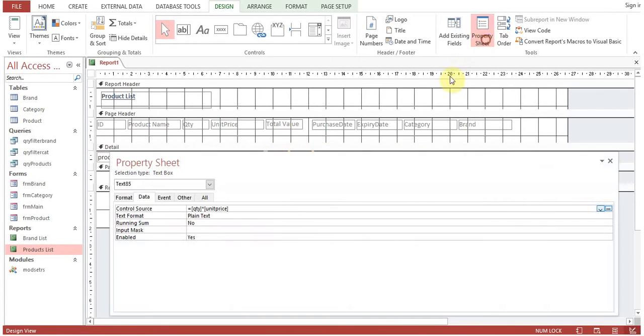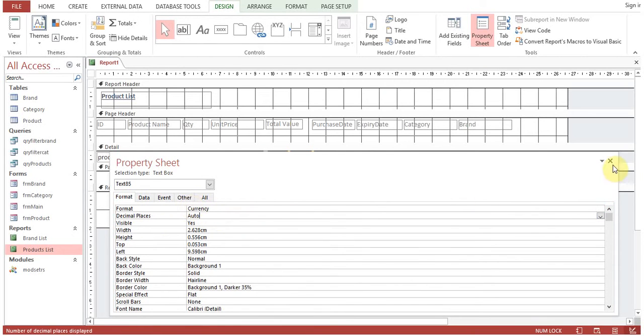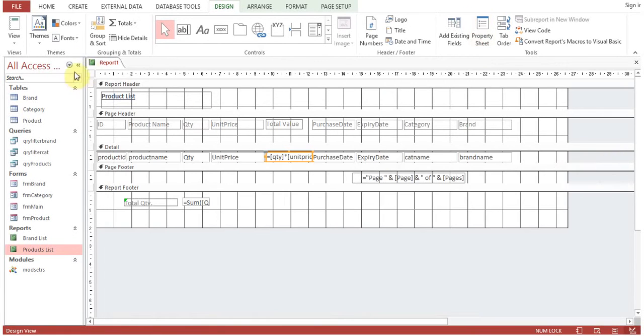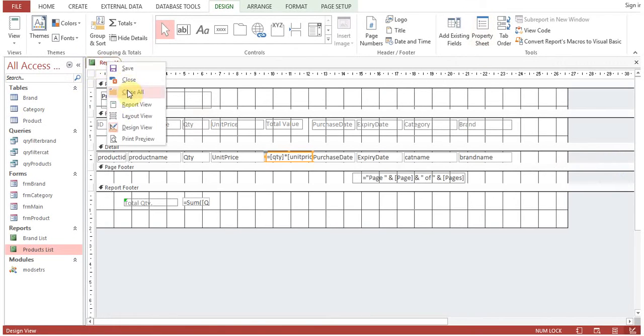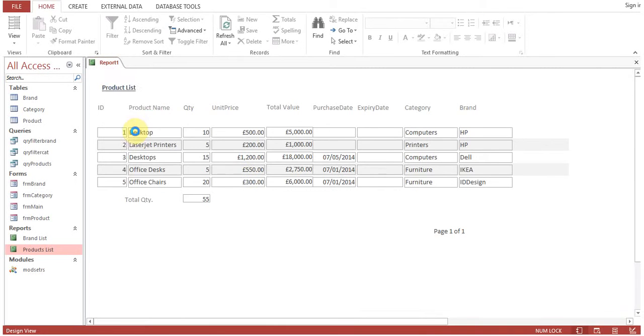Go to property sheet, format. Format should be currency because the unit price is also showing in currency format. Now you can see total value and unit price.